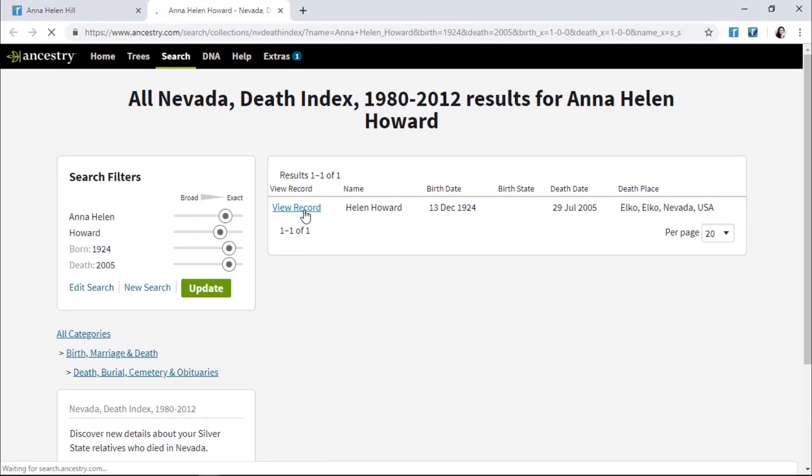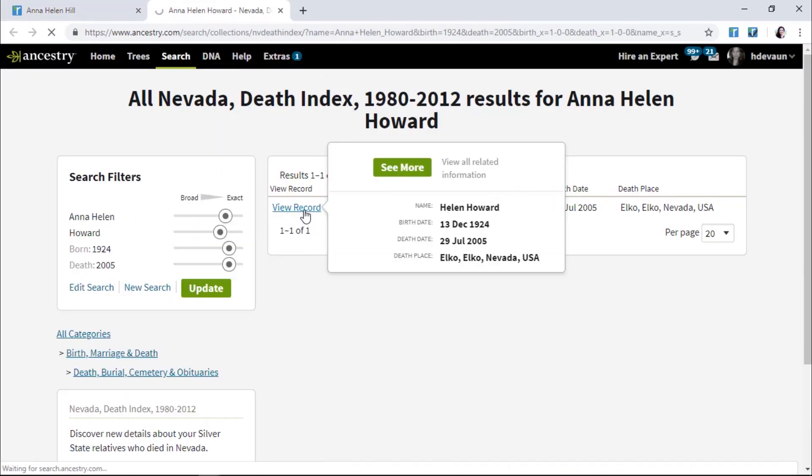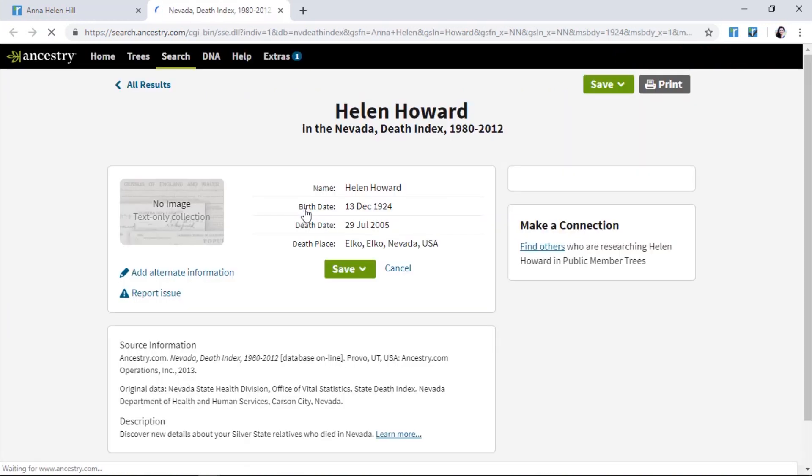Again, if you find something you want, you'll simply use the Web Clipper to clip and tag it to your tree.